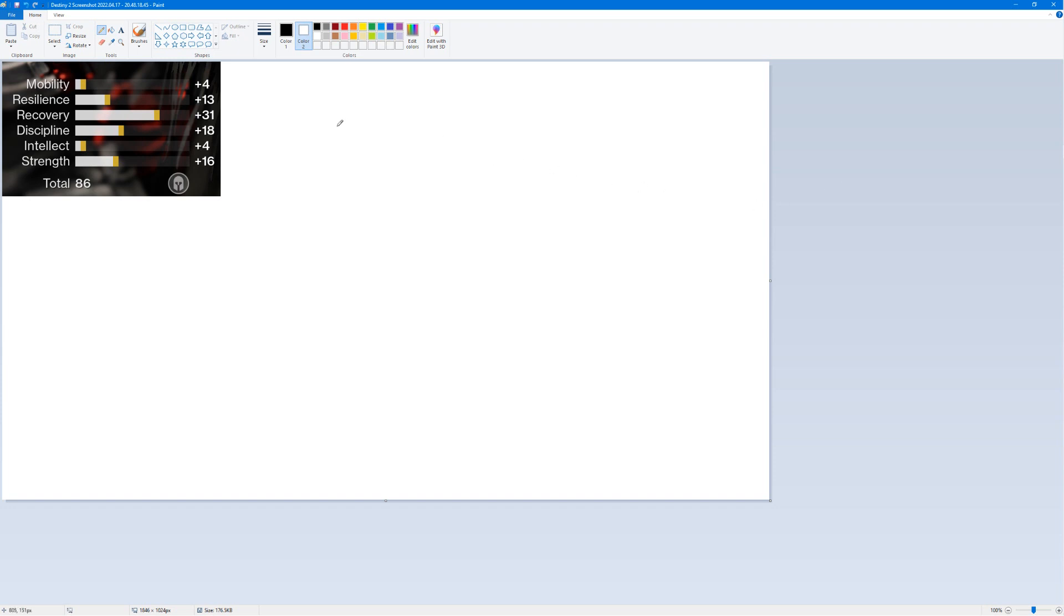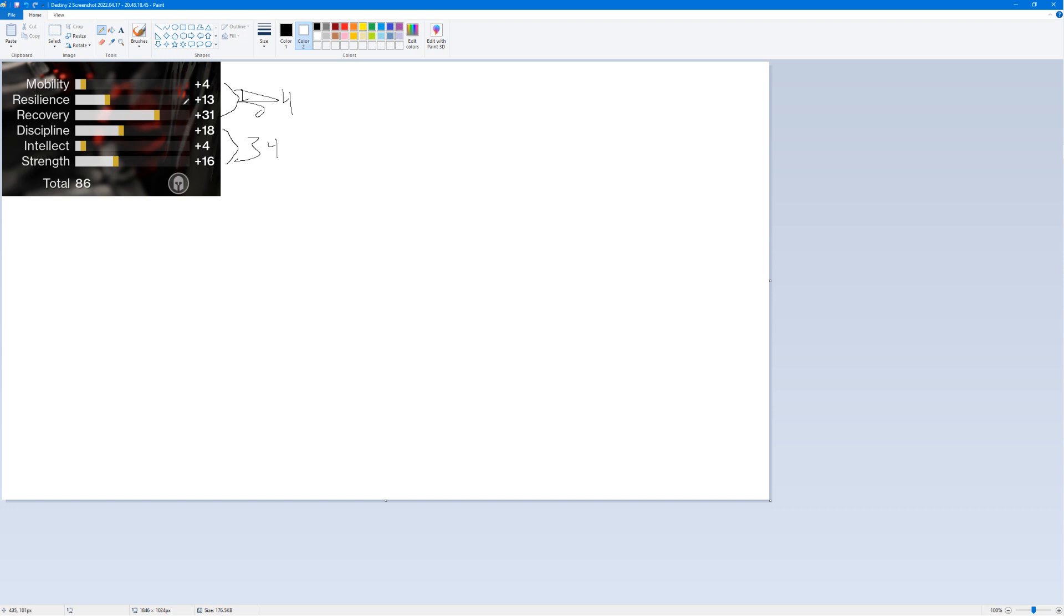The first thing everybody needs to know is that legendary armor is capped at 68. So here on the top, your mobility, resilience, and recovery cannot be more than 34. Note here, this is a masterworked piece with a recovery mod. This is actually an 18, 11, and 2 on the top here.